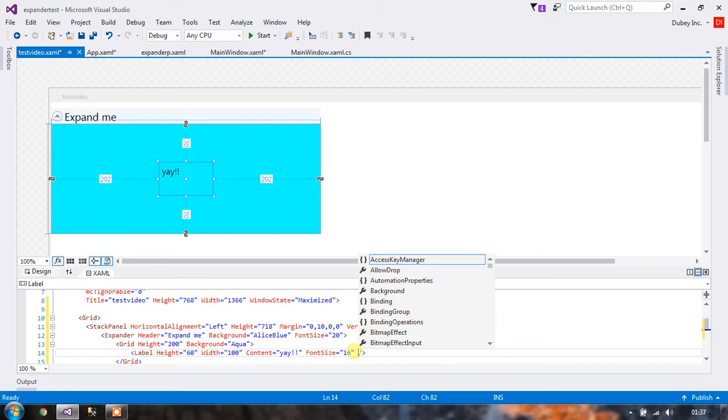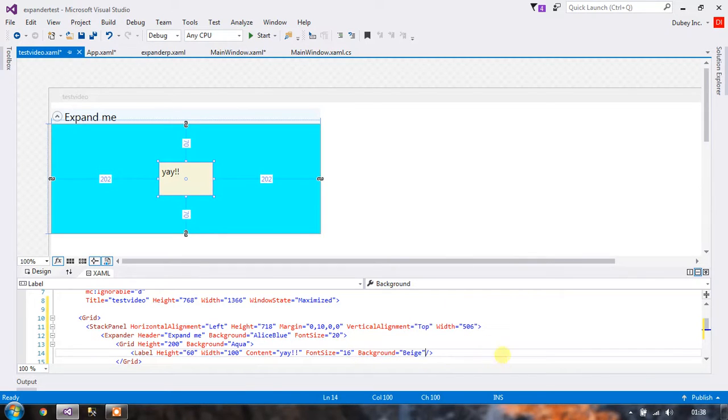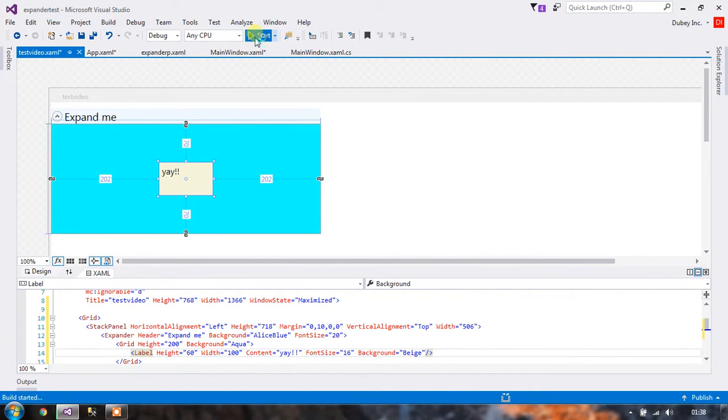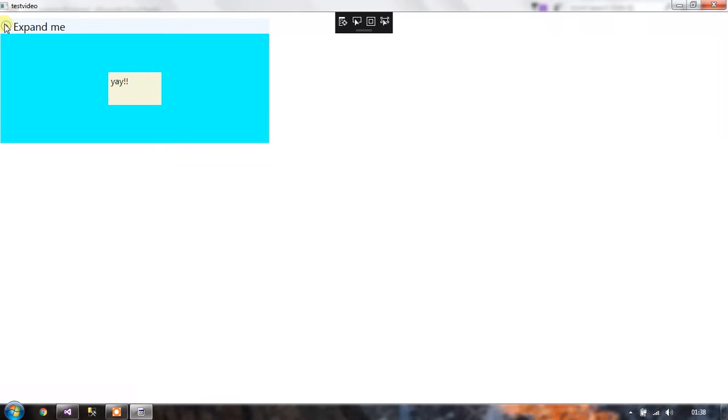So let's give this label a background as well. Okay, so now let's run this. Okay, so this works perfectly.